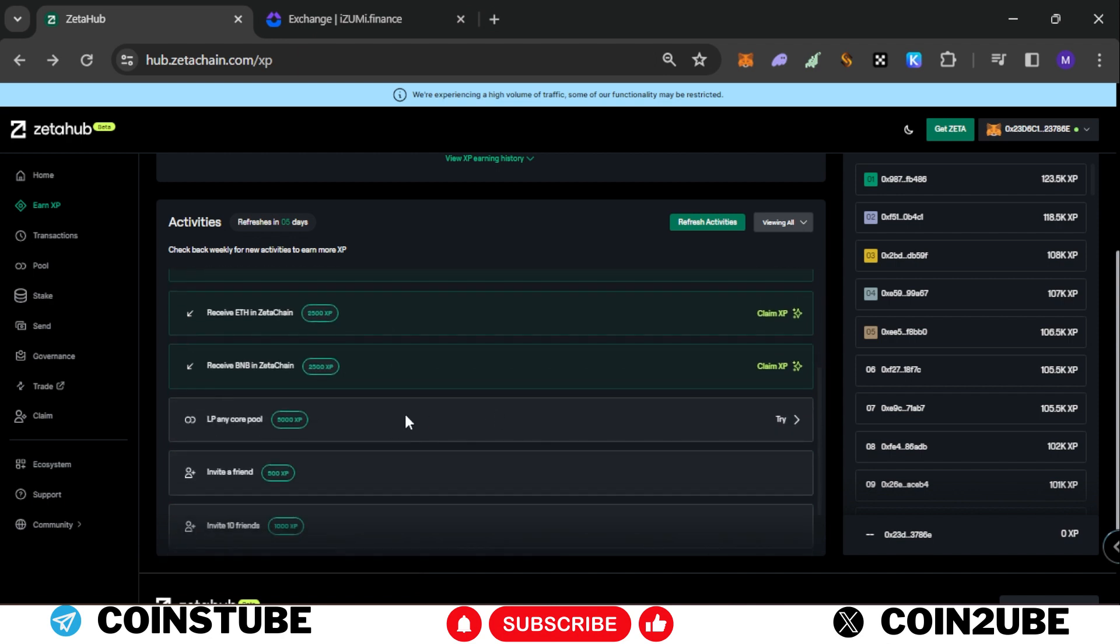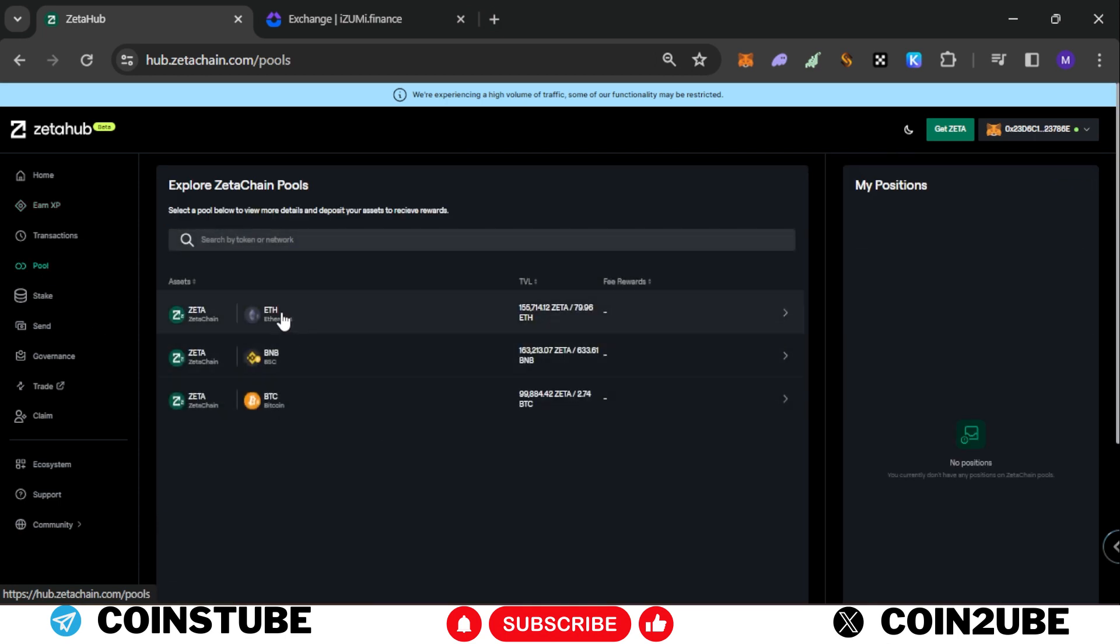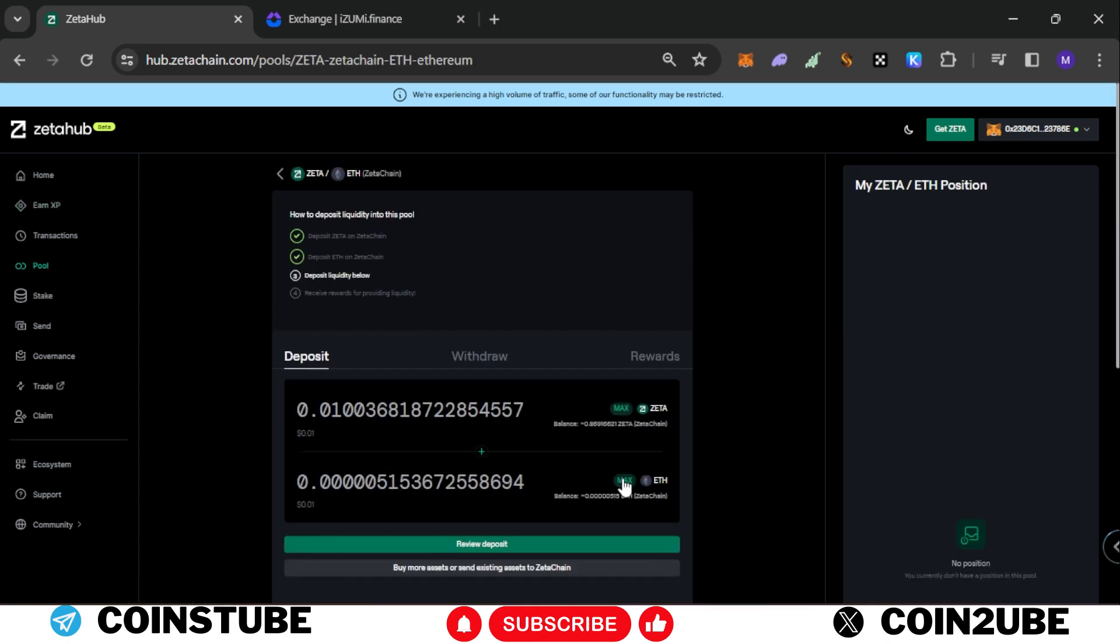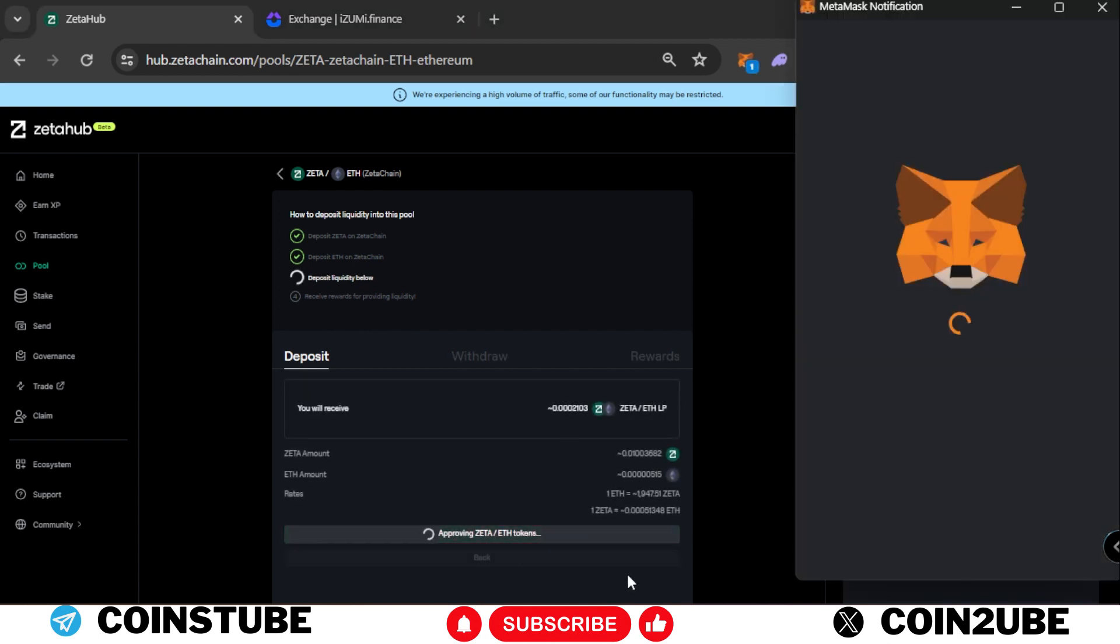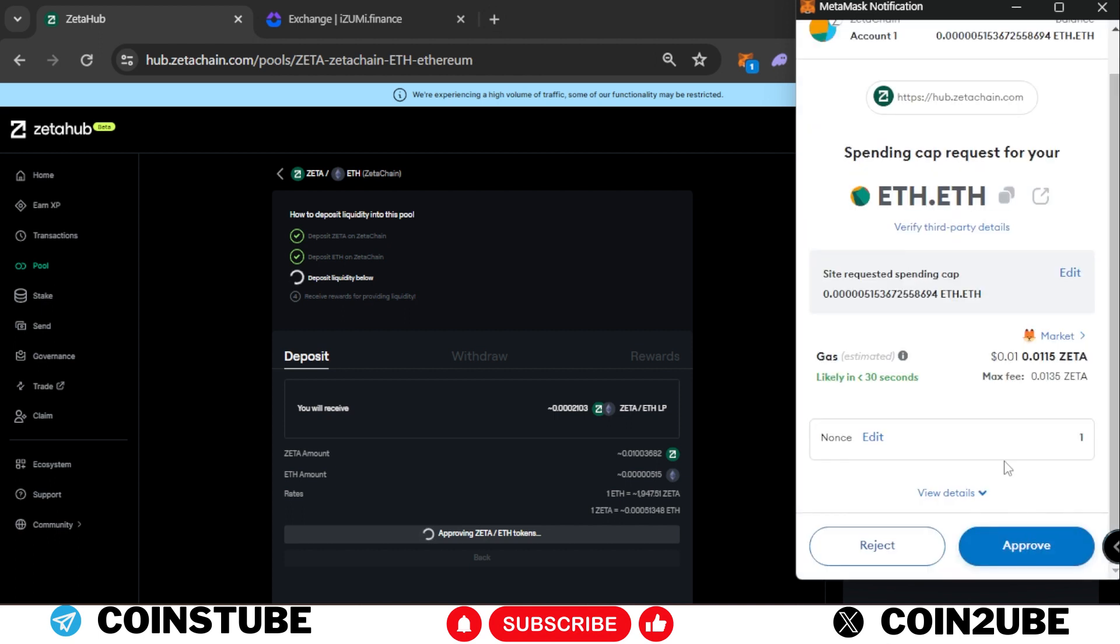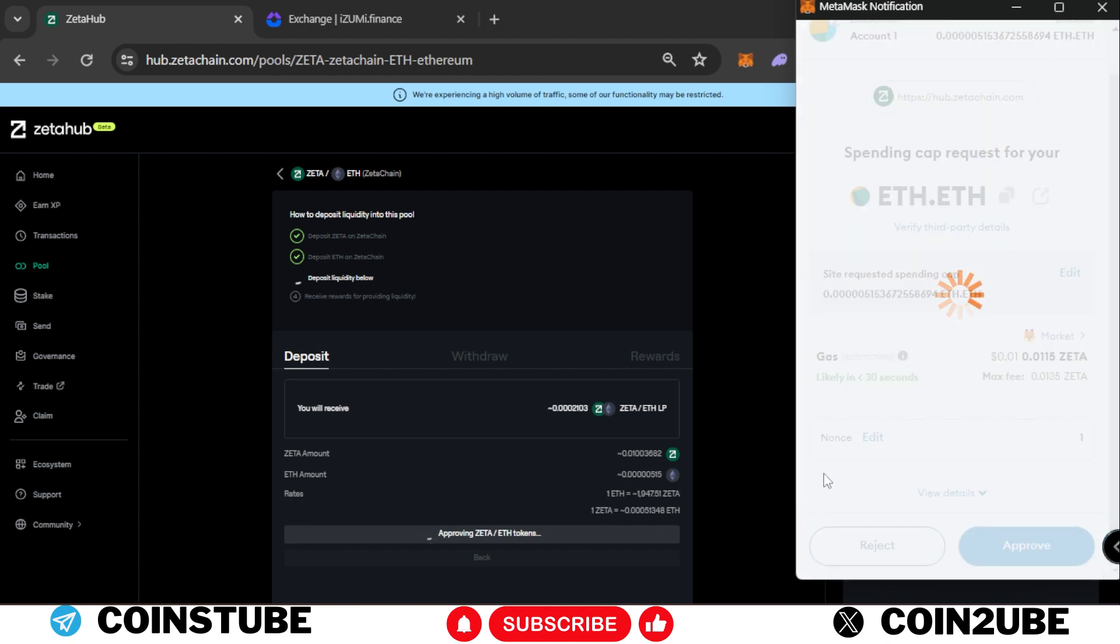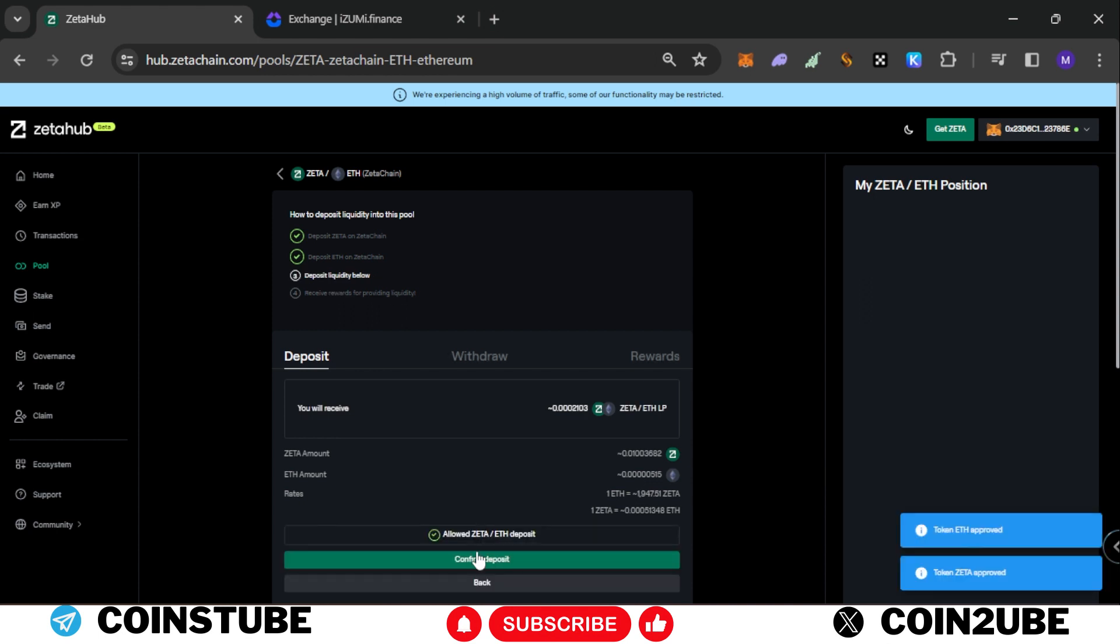Now there is one more task pending. So we'll do this right away. What we are going to do is on the left hand side go to pools and select Ethereum and provide max, review your deposit. Allow ZETA and ETH tokens and next and approve this transaction. 0.01 gas fees. We're gonna invest in this transaction. So it's done.